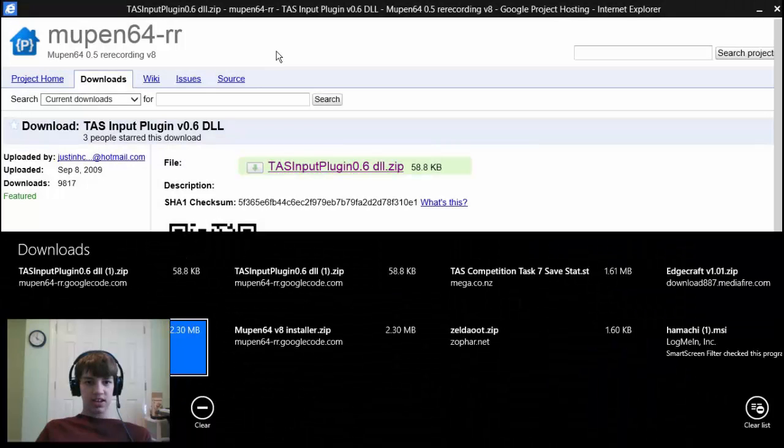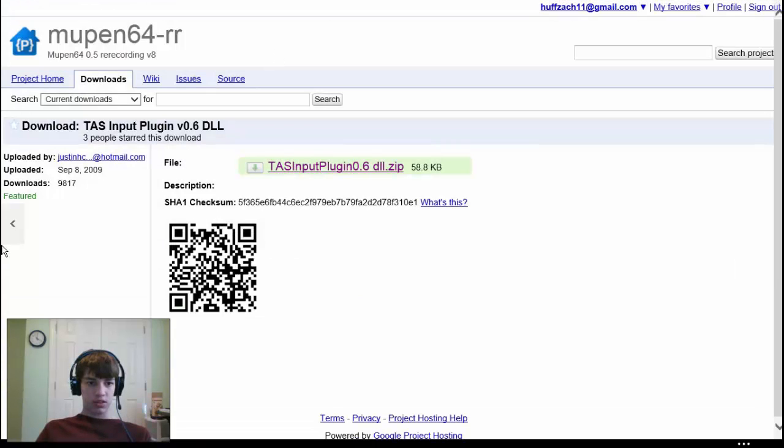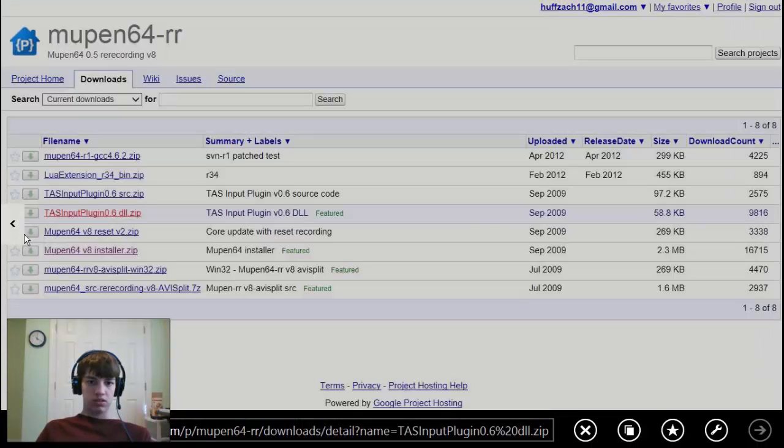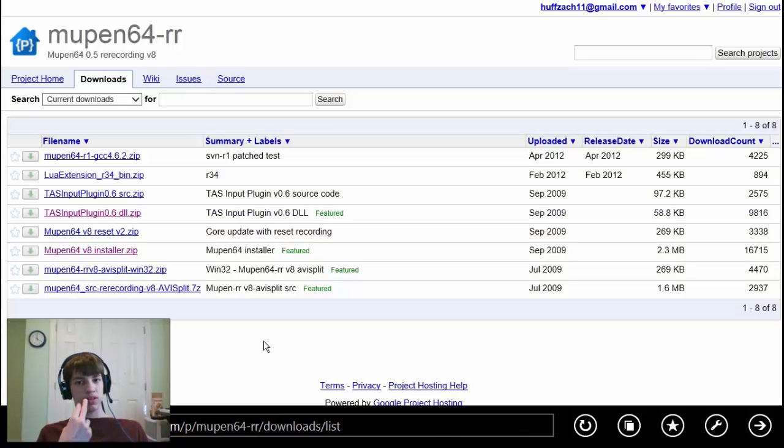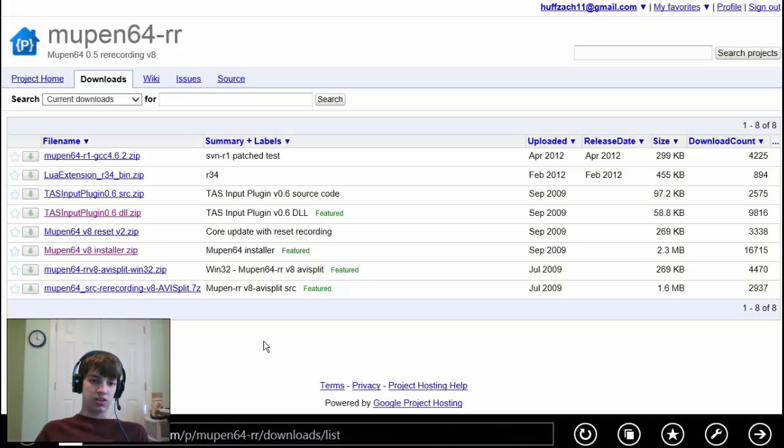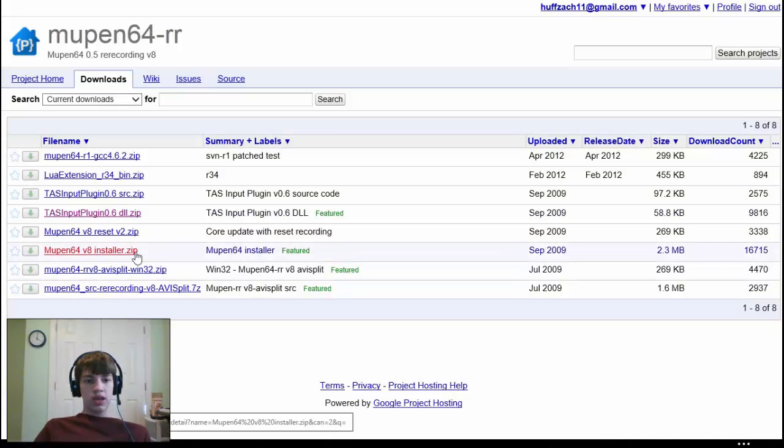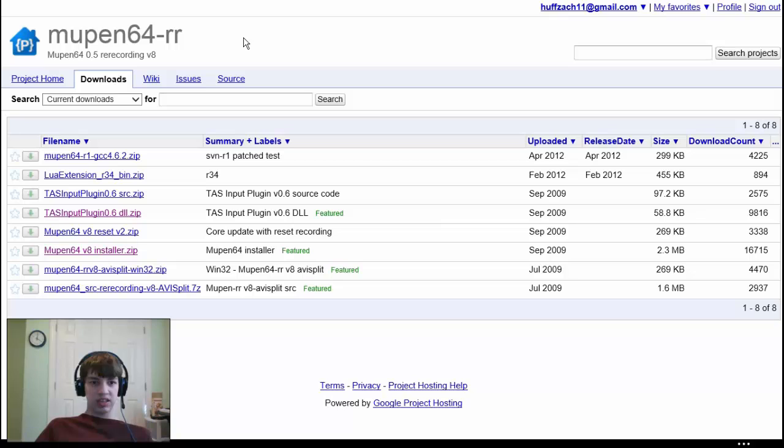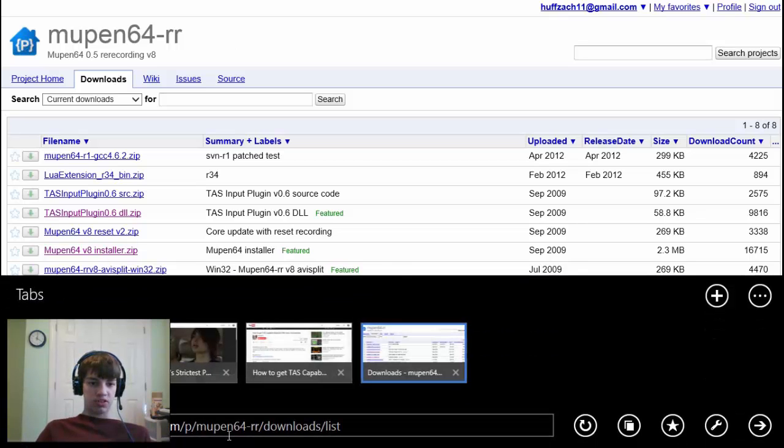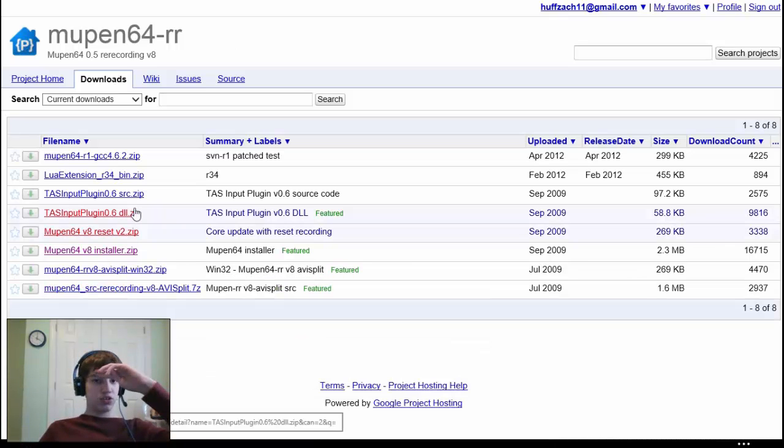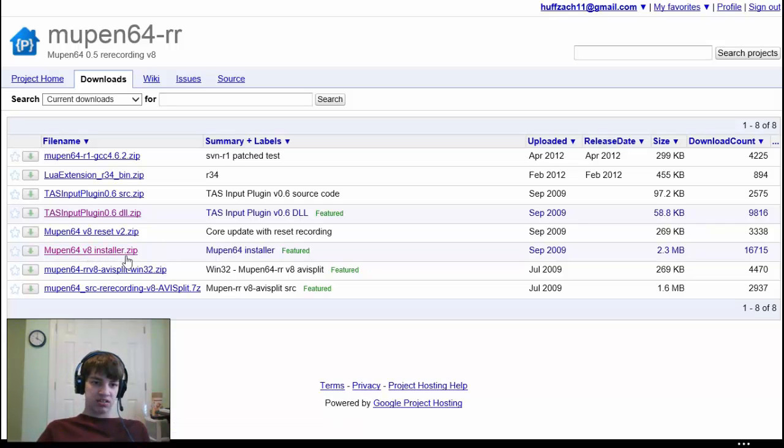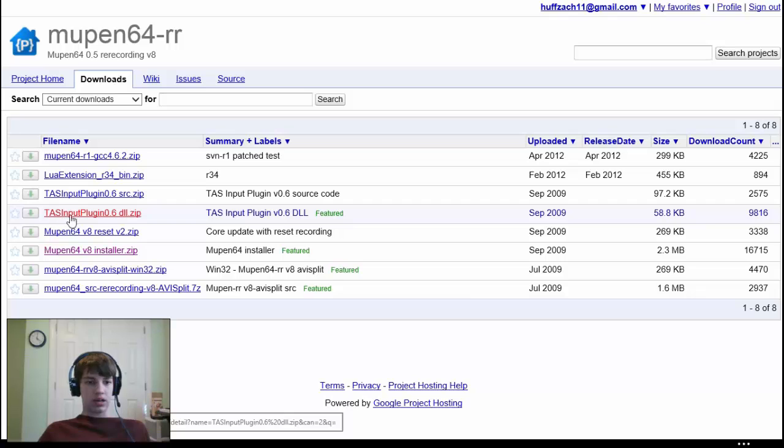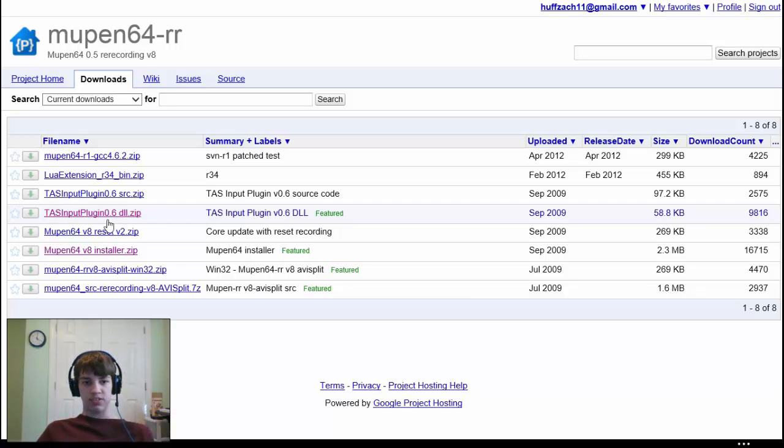So let's go ahead and get started. I will put the links for 7-zip and the website in the description. You'll see that it takes you to this website. The two things that you're going to click on are the Mupen64 version 8 installer and the TAS plugin input plugin.